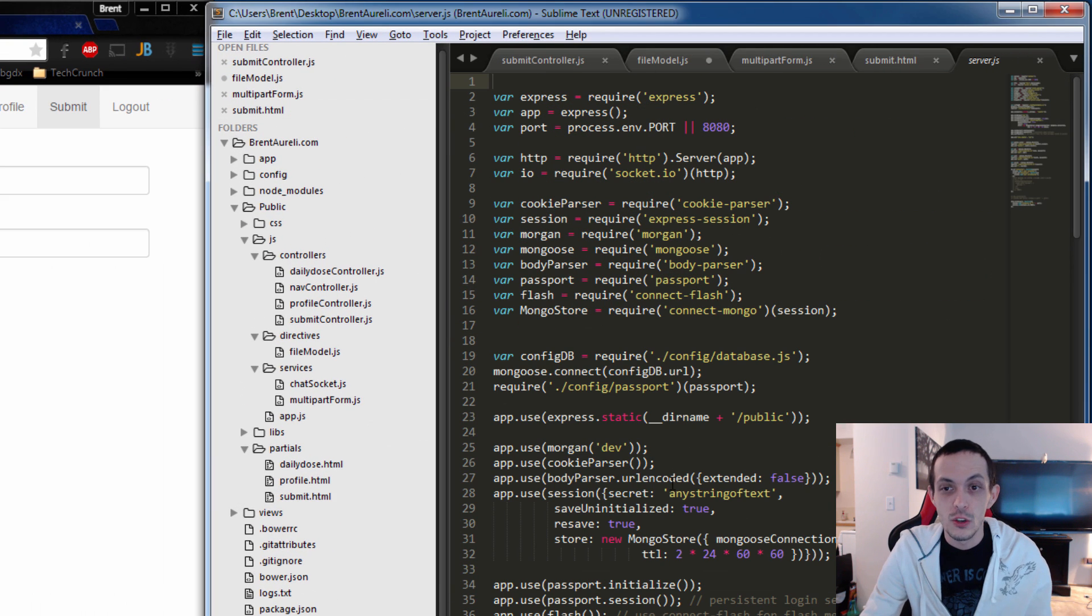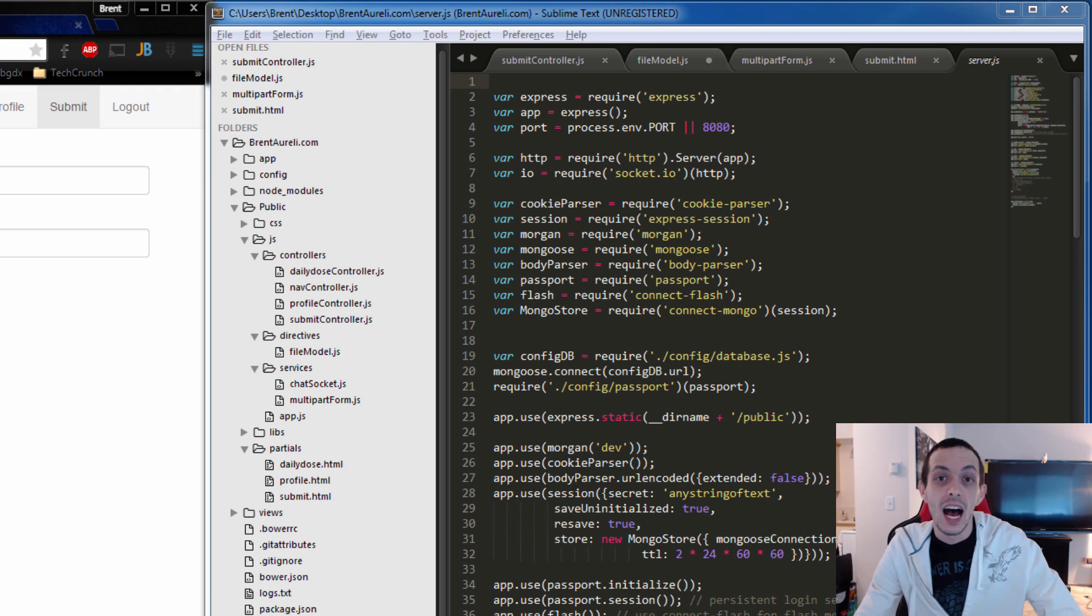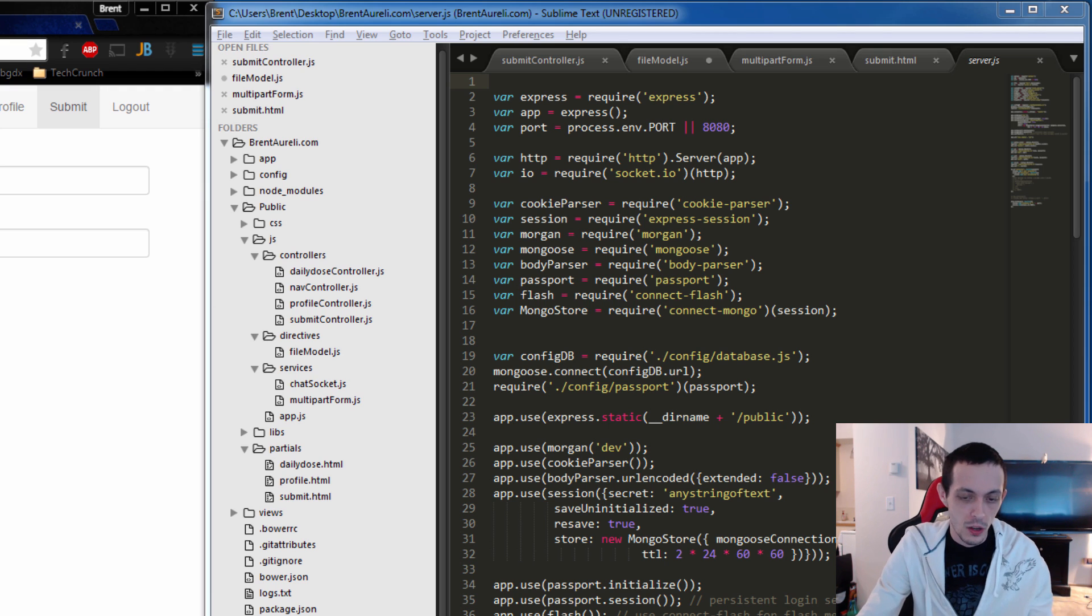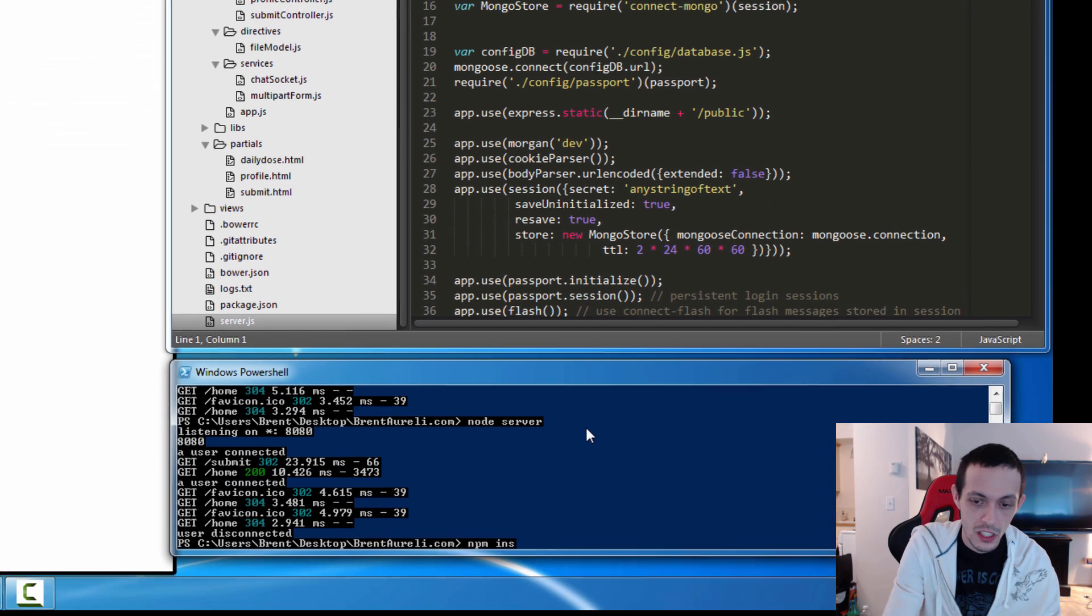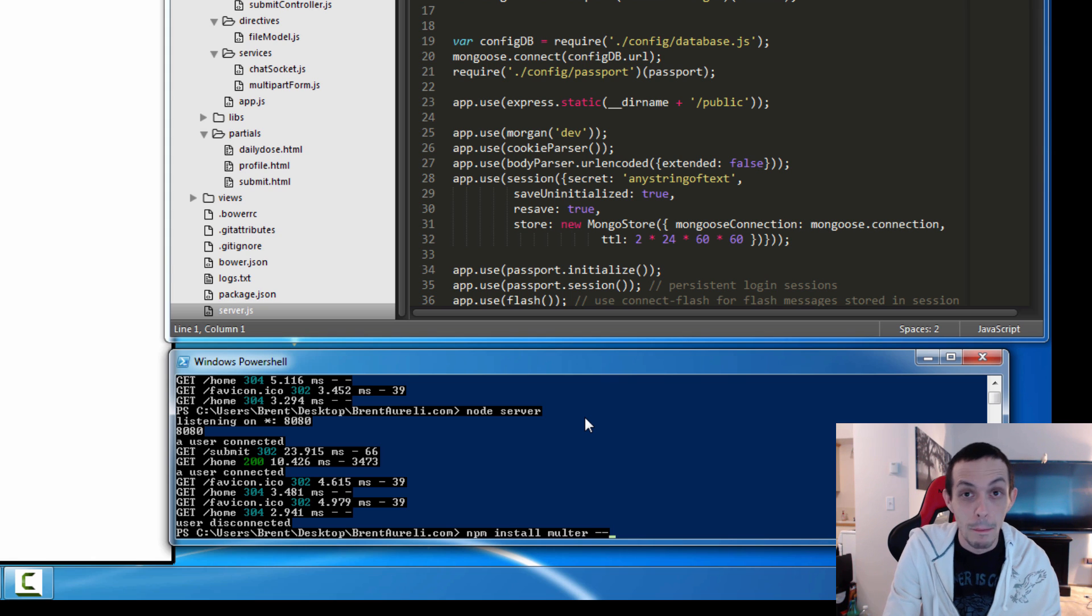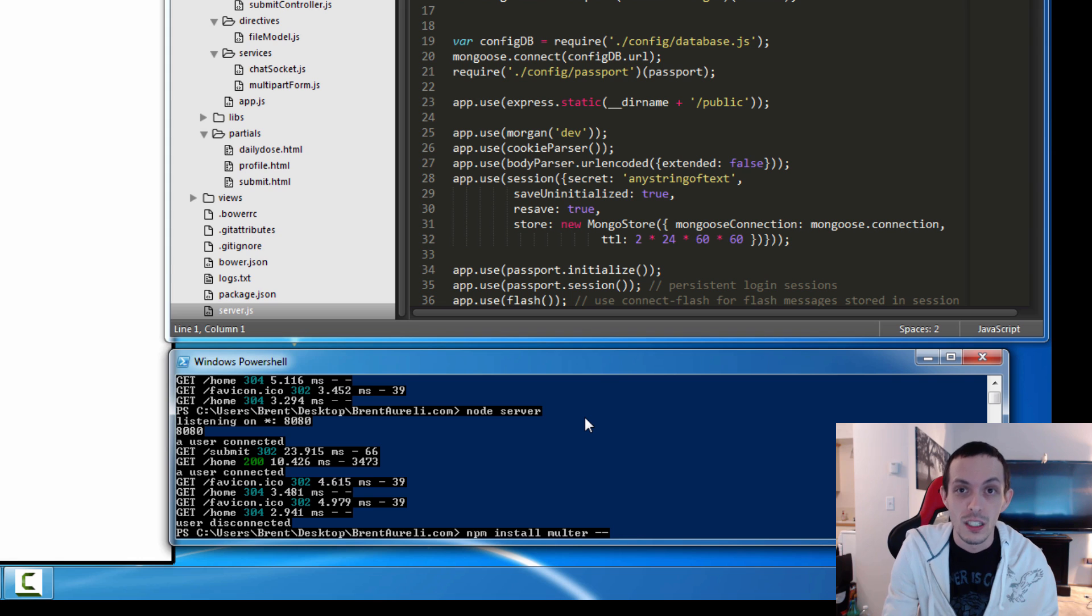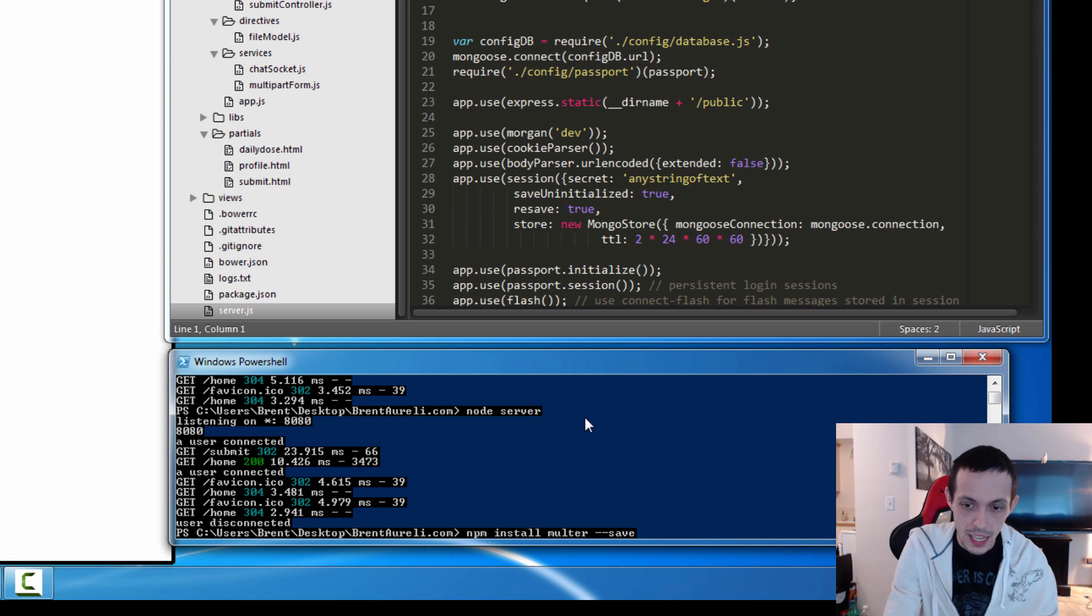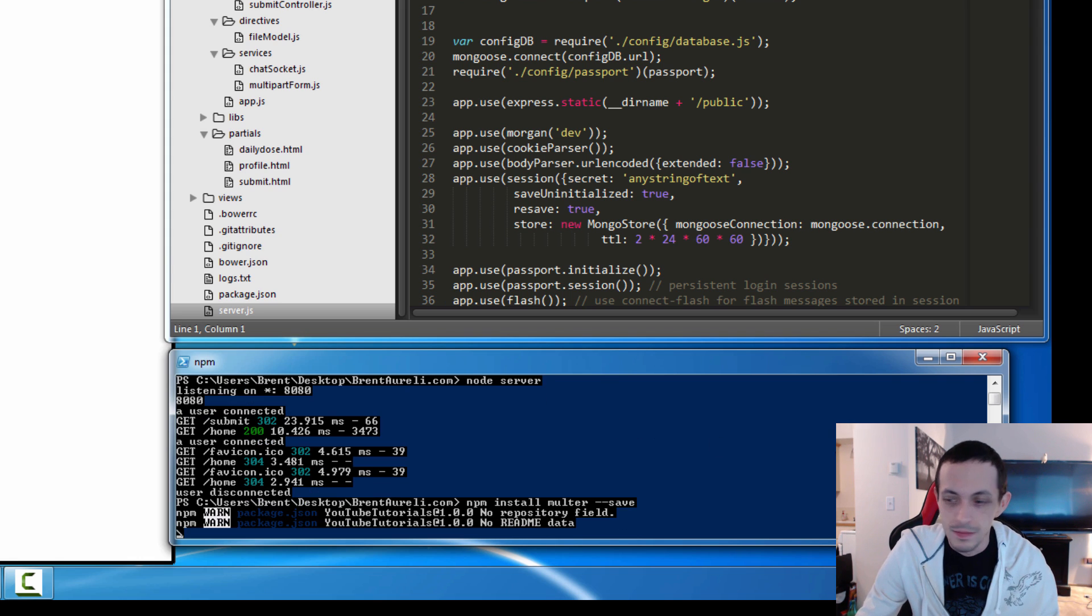Now we need to adjust our server side to accept multi-part form data. So I'm going to go ahead and kill my server here. And I'm going to do an npm install multer, which will handle - it's kind of like a body parser for multi-part form data. And we'll save that. We'll let that install.